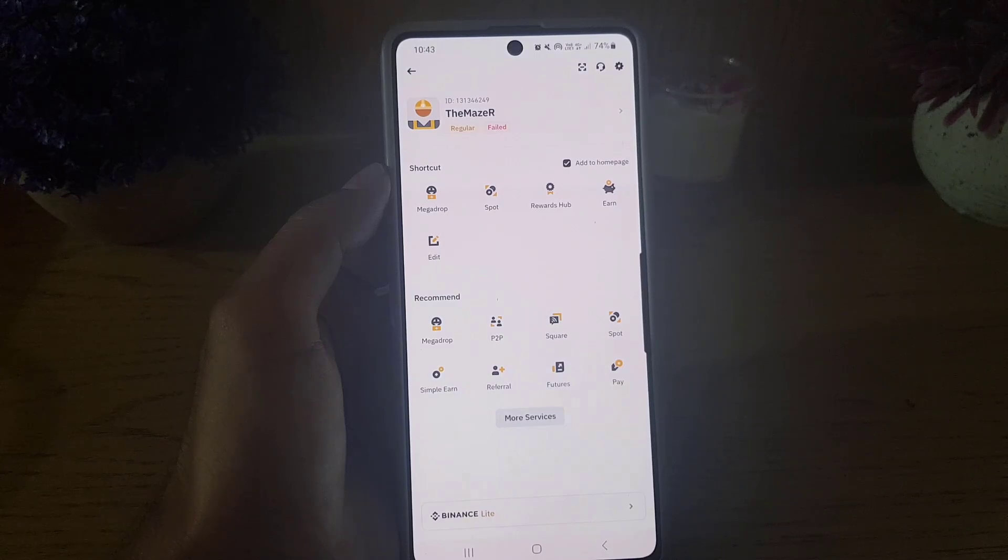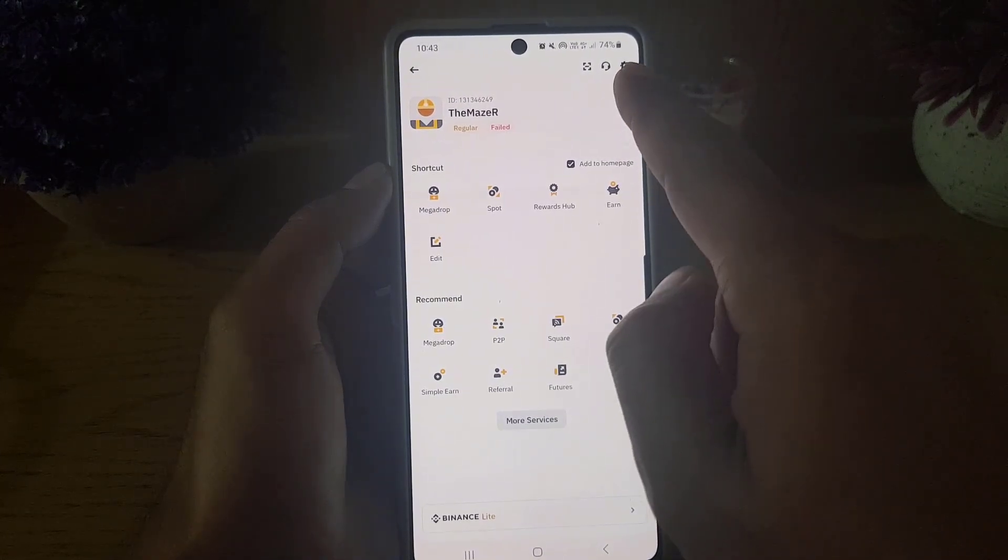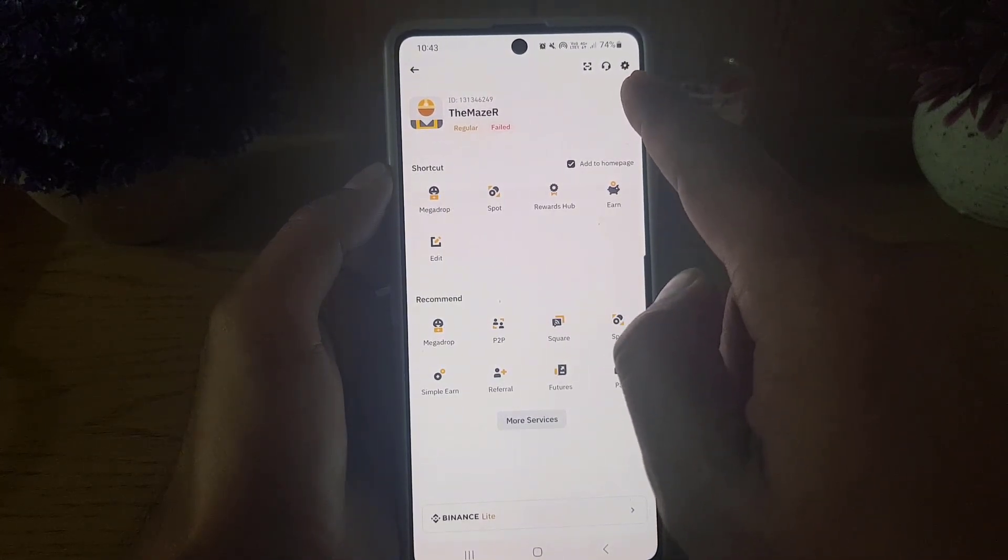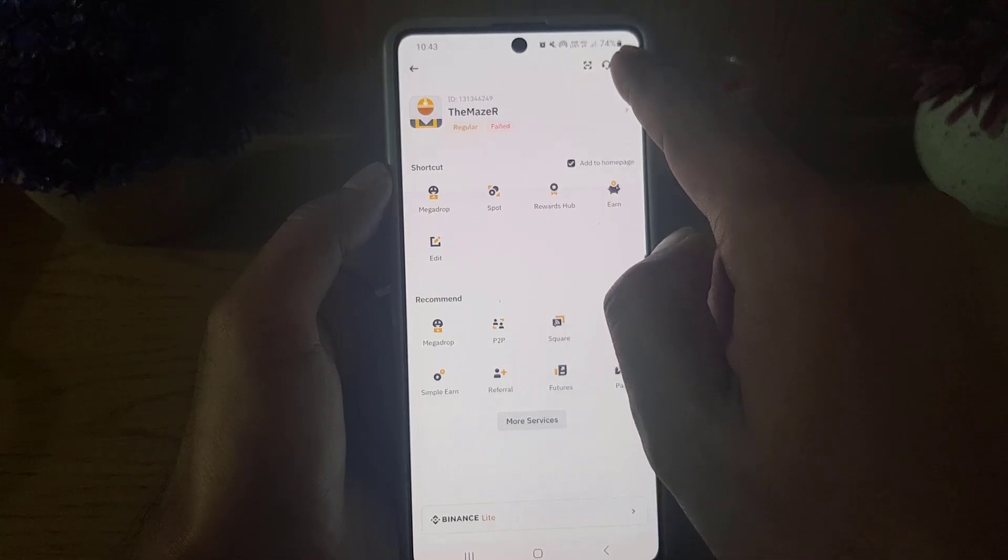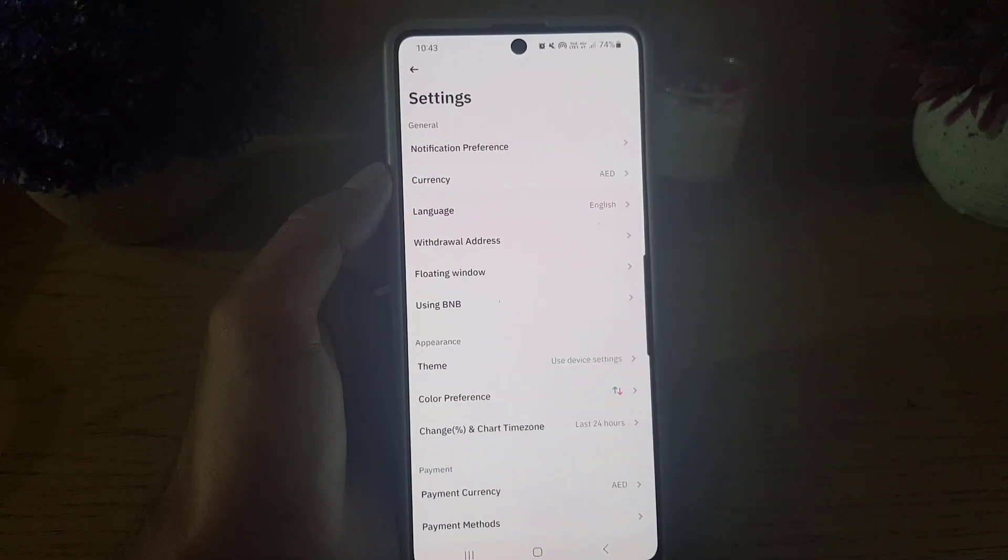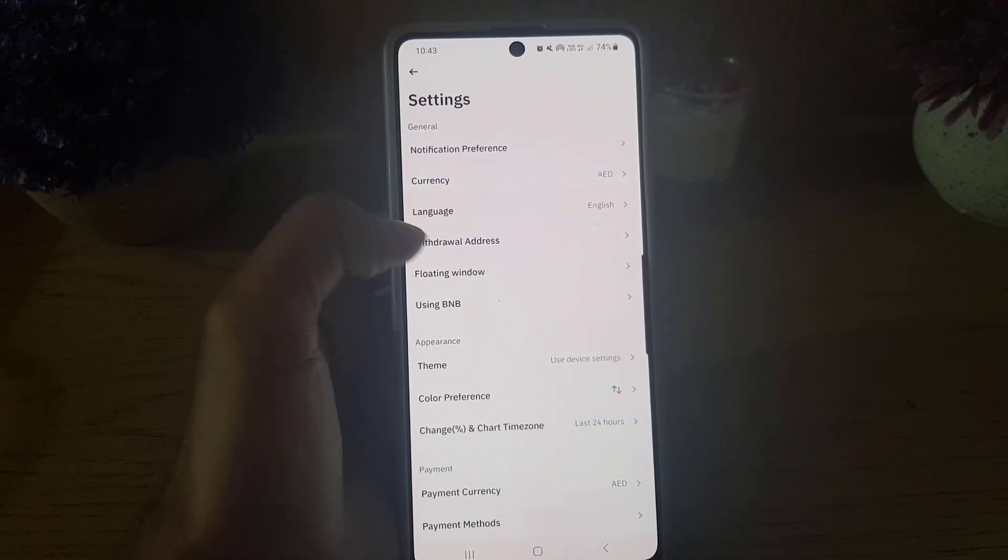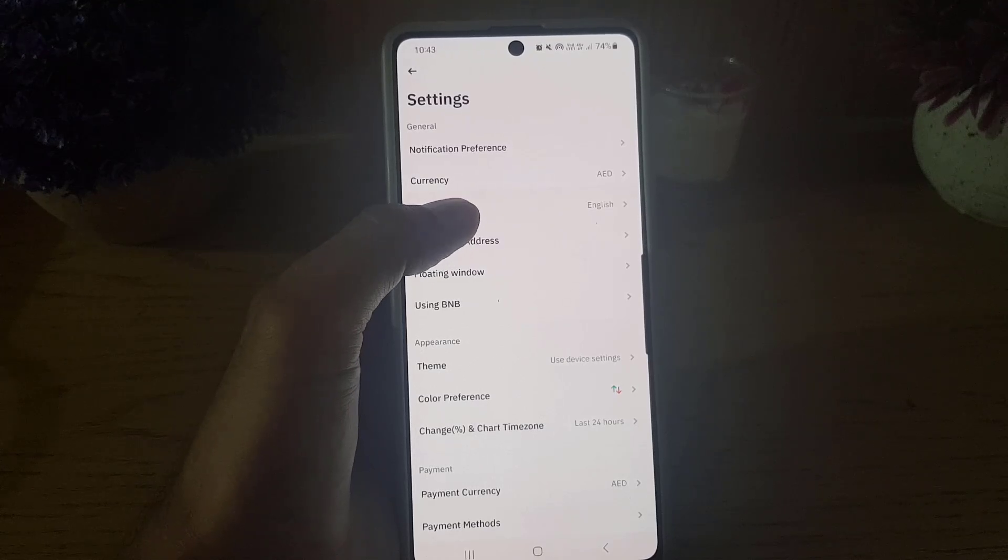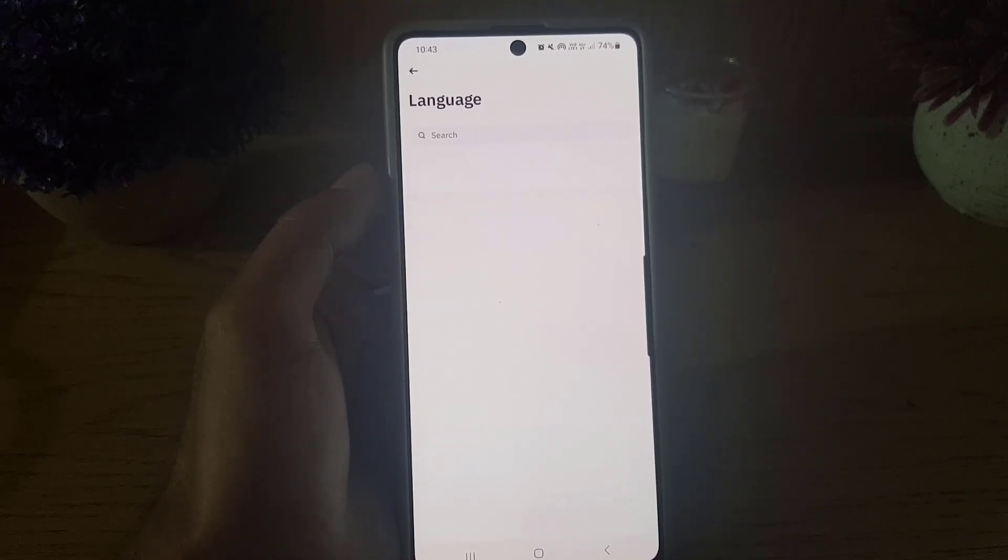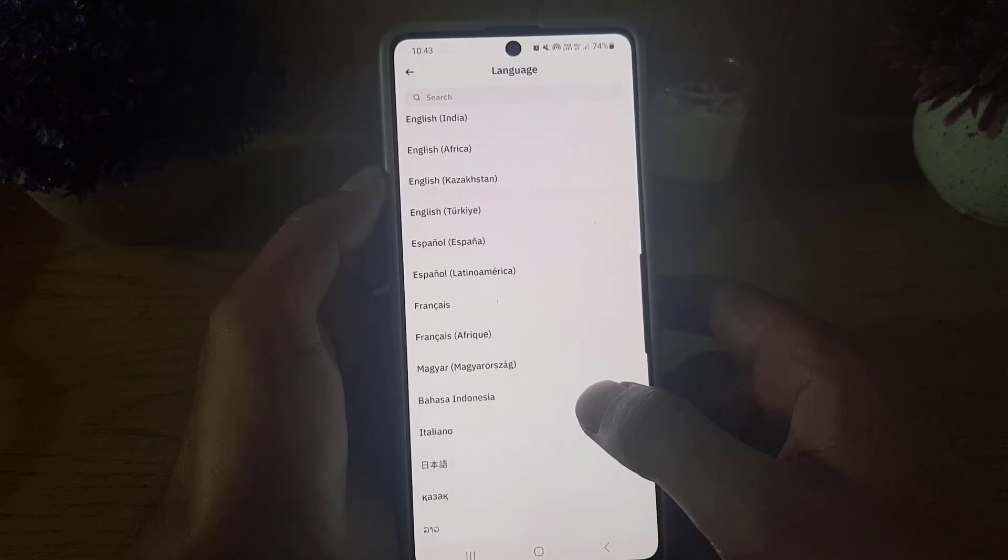Once you tap on the Binance icon it will bring you here. From here you need to tap on the setting option right at the top right corner. From here you need to select language and in the language you need to select the language that you want to change.